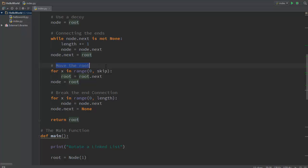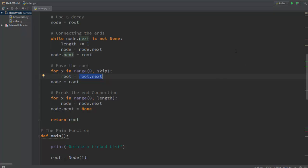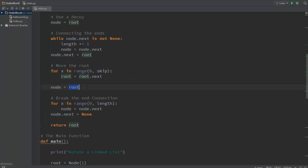The next step is to move the root itself. So for x in range of zero to skip, basically a for loop going from zero to skip minus one, root equal to root.next. So whatever root.next is pointing to, give that value to the roots itself, so the root basically moves ahead in the entire linked list.